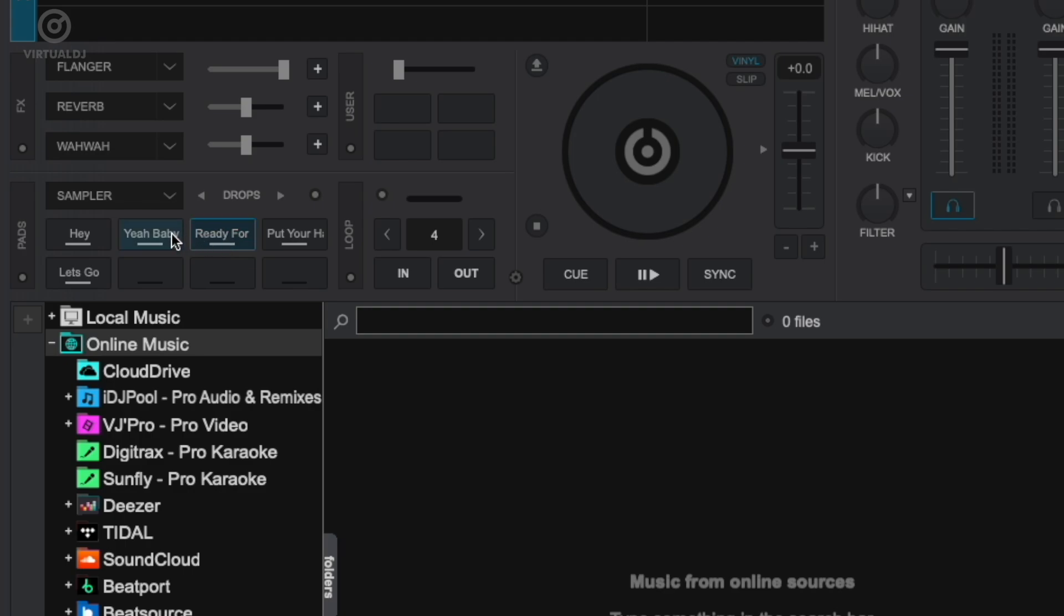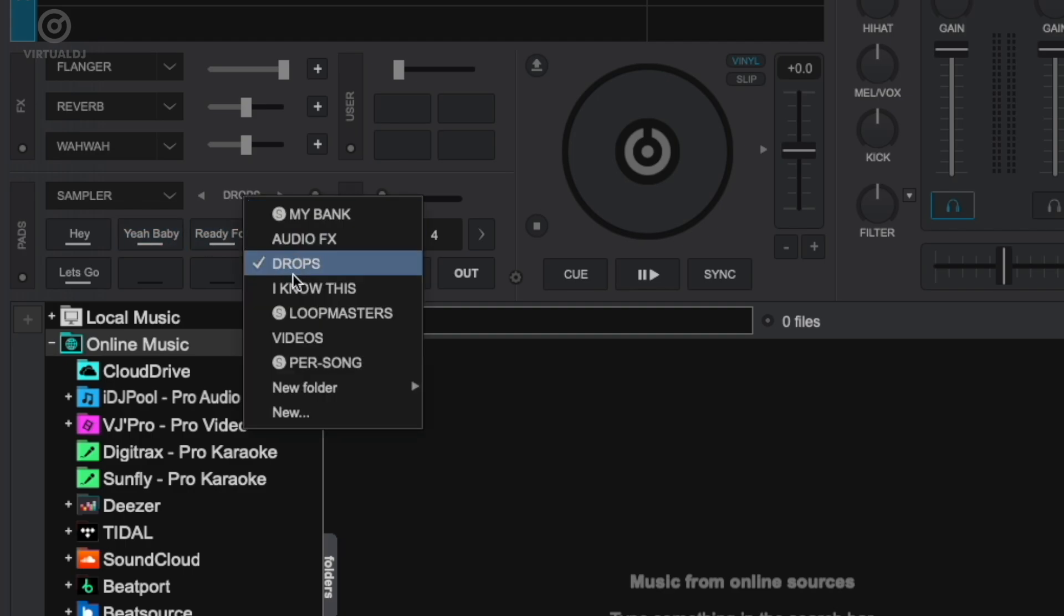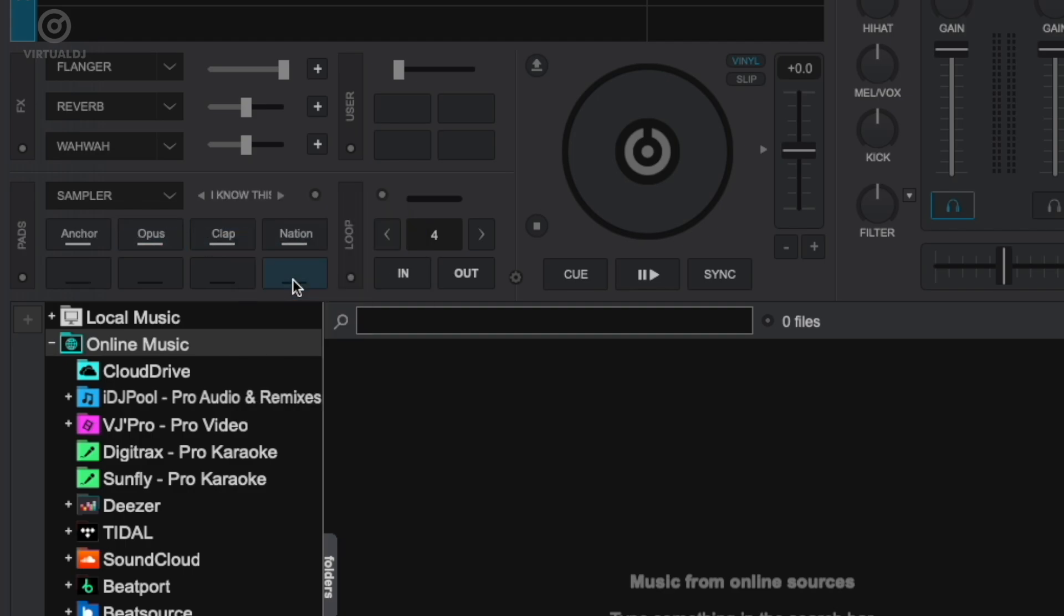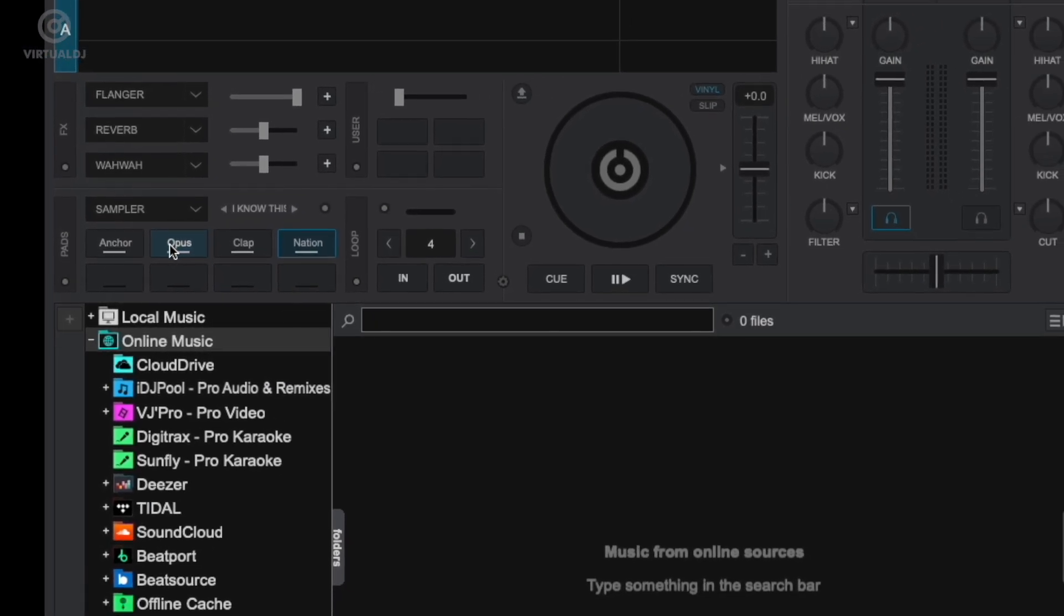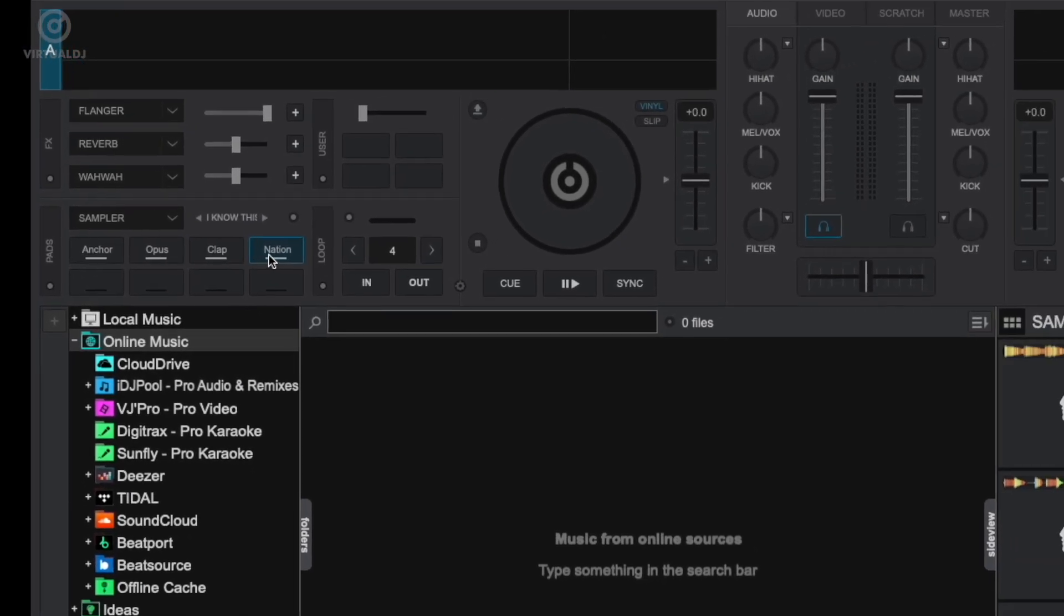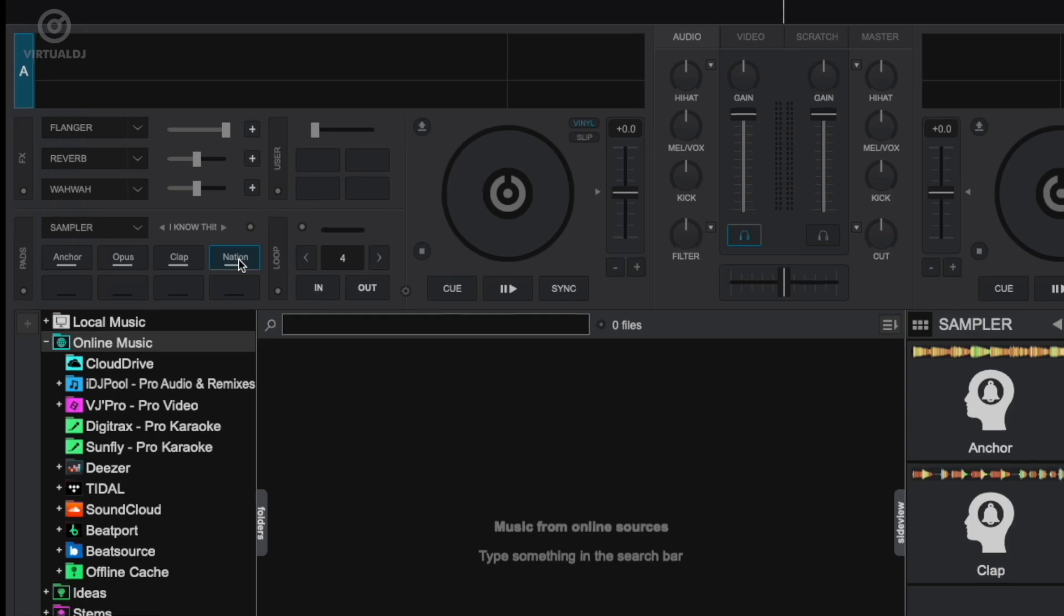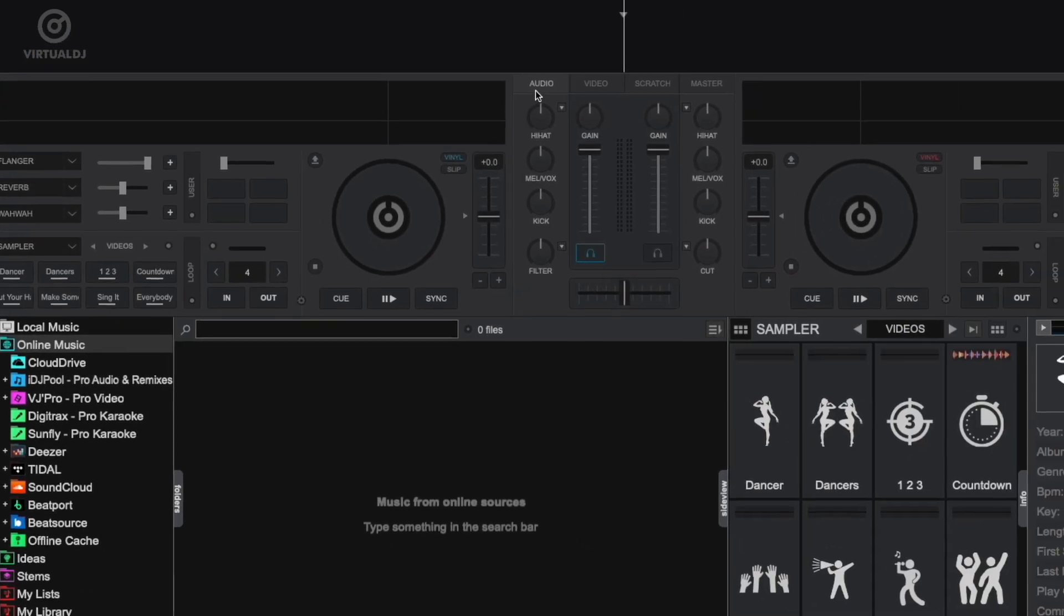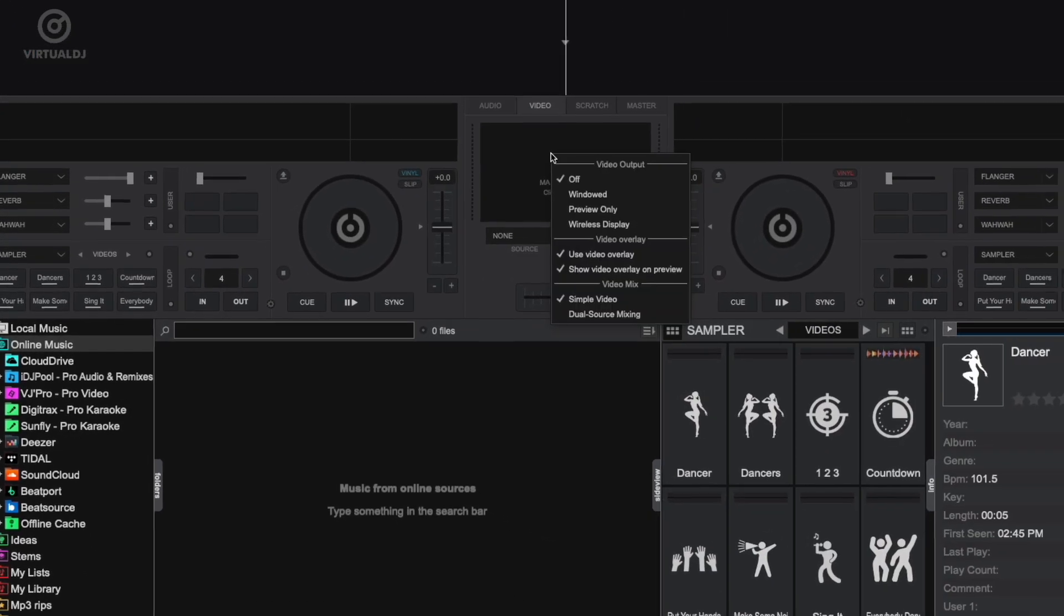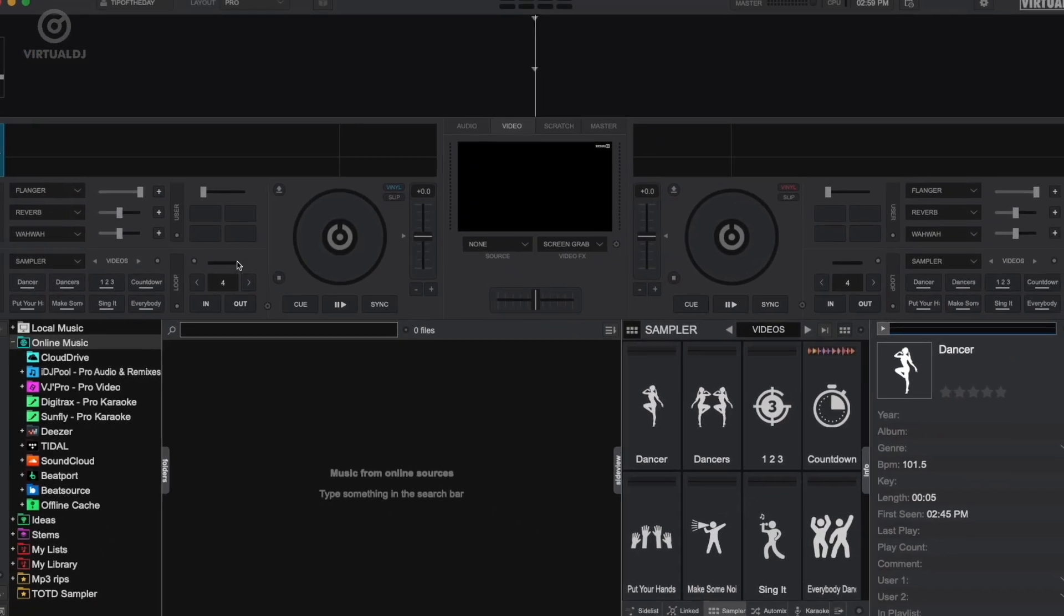Also new for 2025 is the I Know This bank, which has some familiar hooks for you to have fun with. Now available is a new video samples bank for you to add video effects with classic shadow dancers, count ups and countdowns, and more.